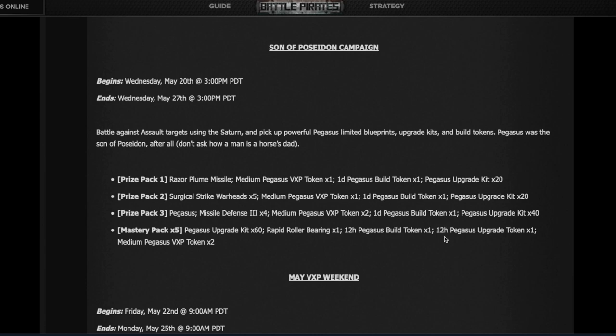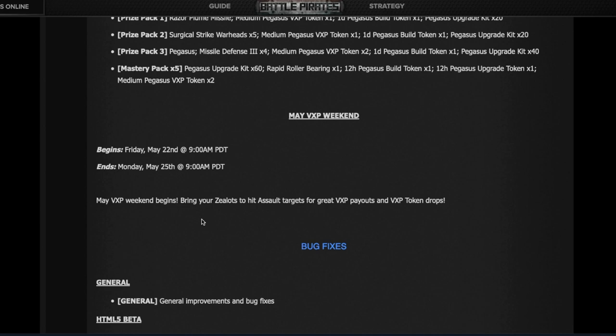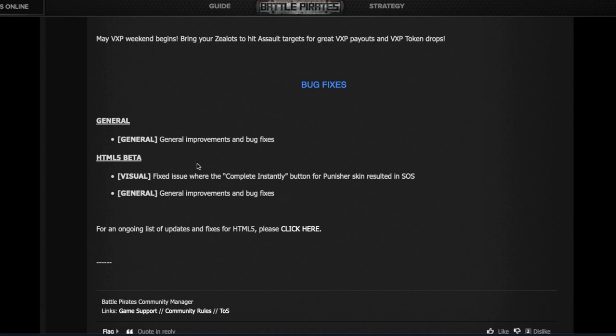Starting on Friday, we have the VXP weekend. The main target here will be targets for the Zealots. When you complete those VXP targets, you get VXP tokens for your defenders and can stock up to 99 of them. Whenever a new defender is released, such as the Gatekeepers, you can instantly rank them with these tokens. Even if your Zealots are fully ranked, it's a great opportunity to stock up on defender VXP tokens.